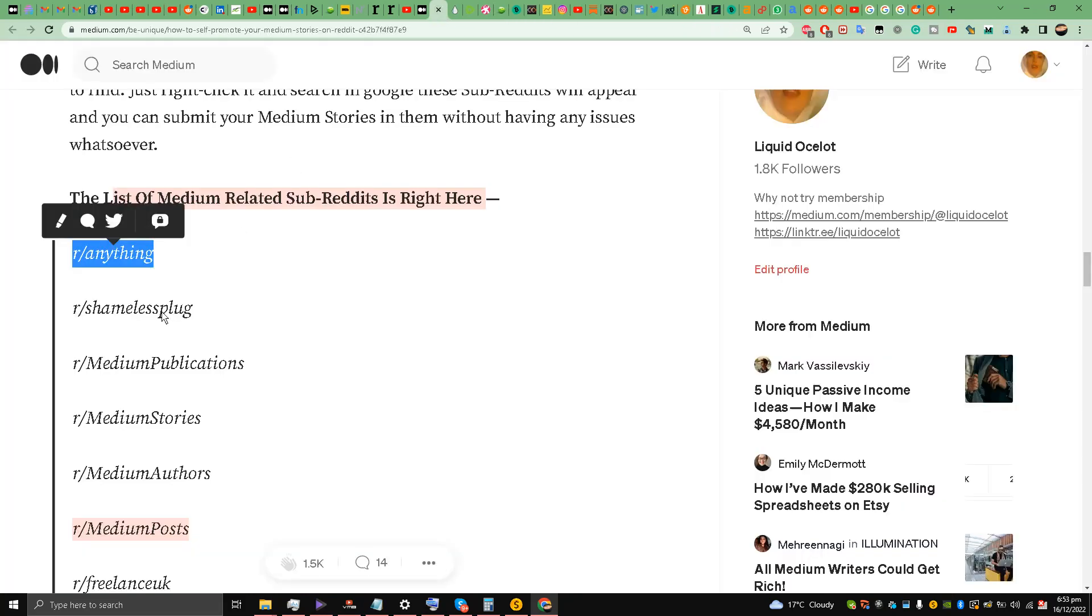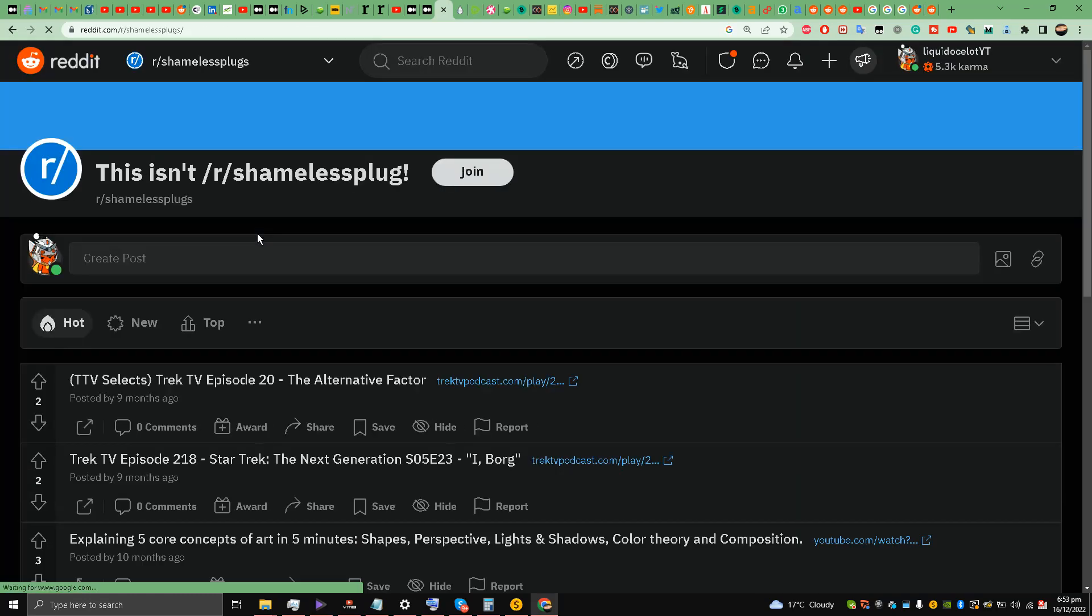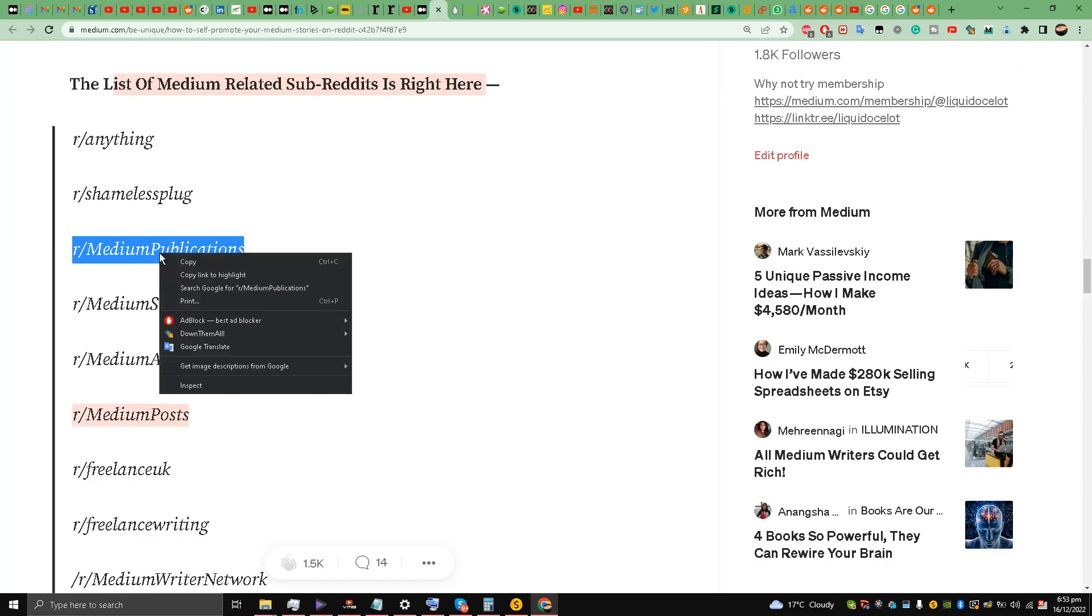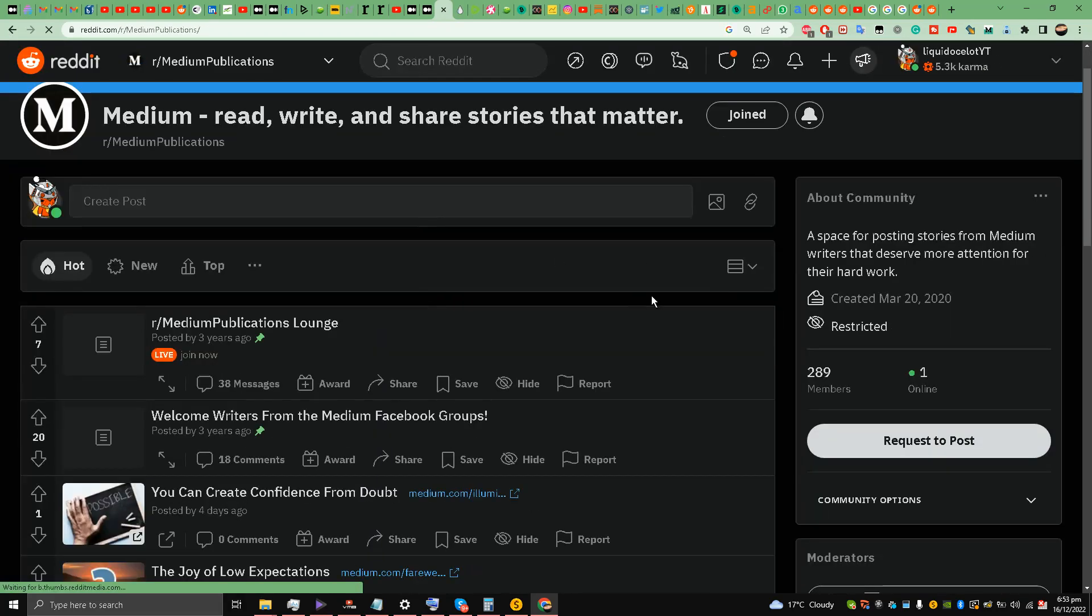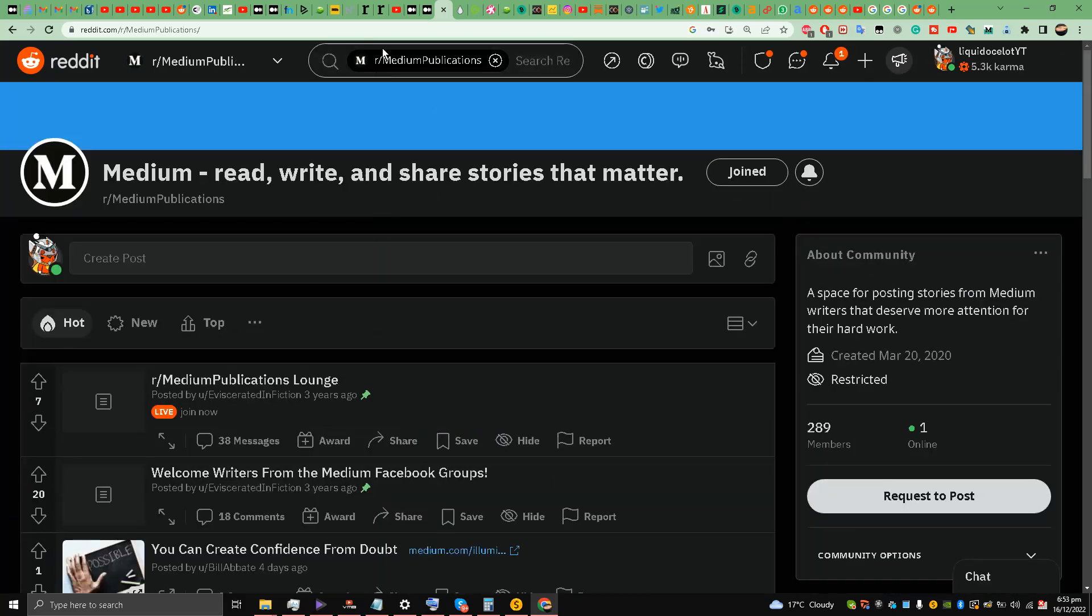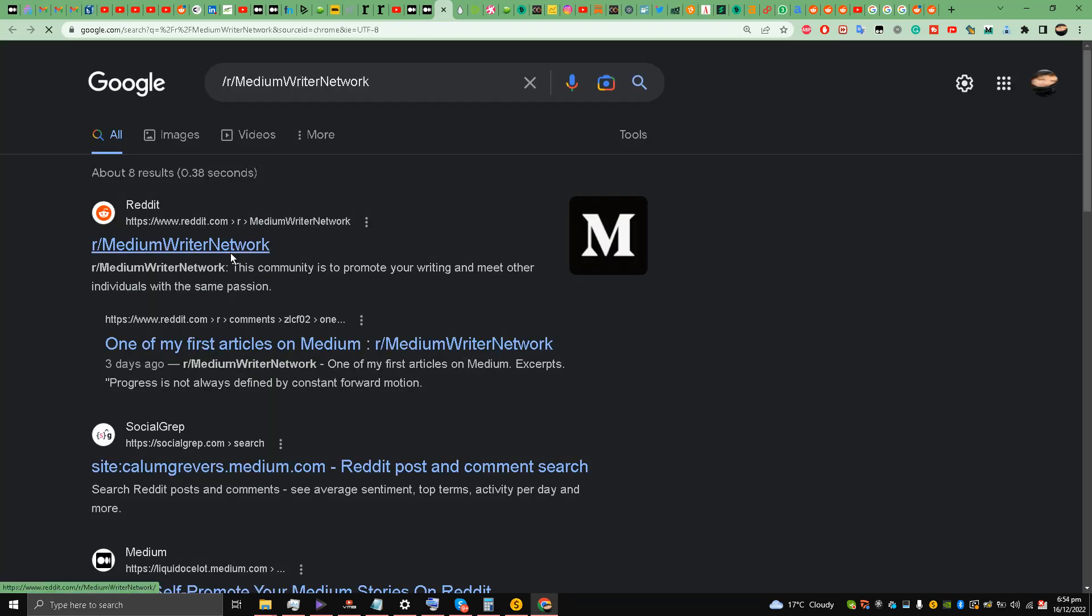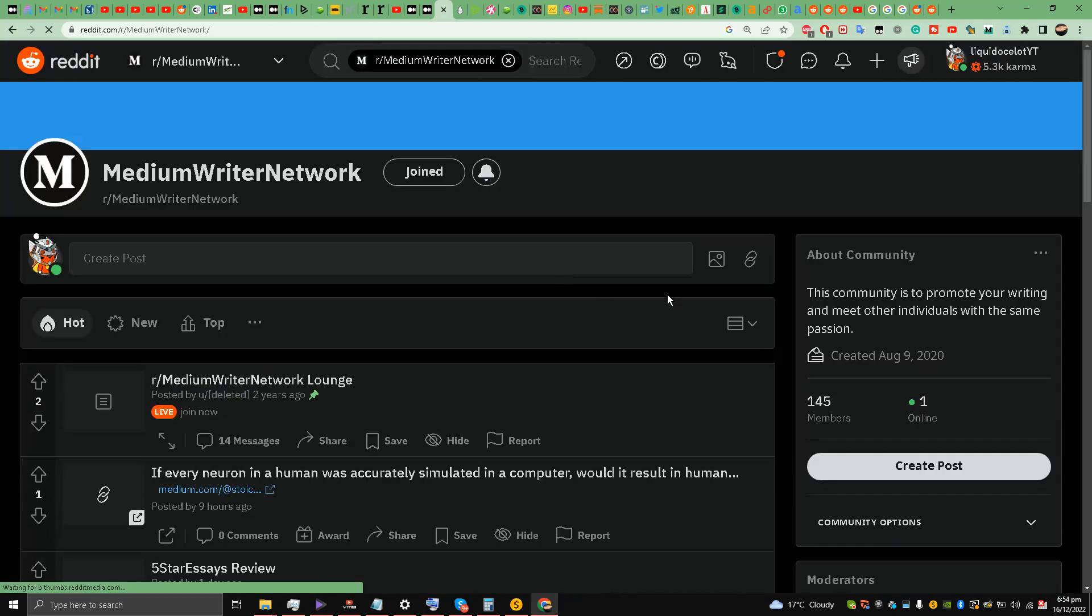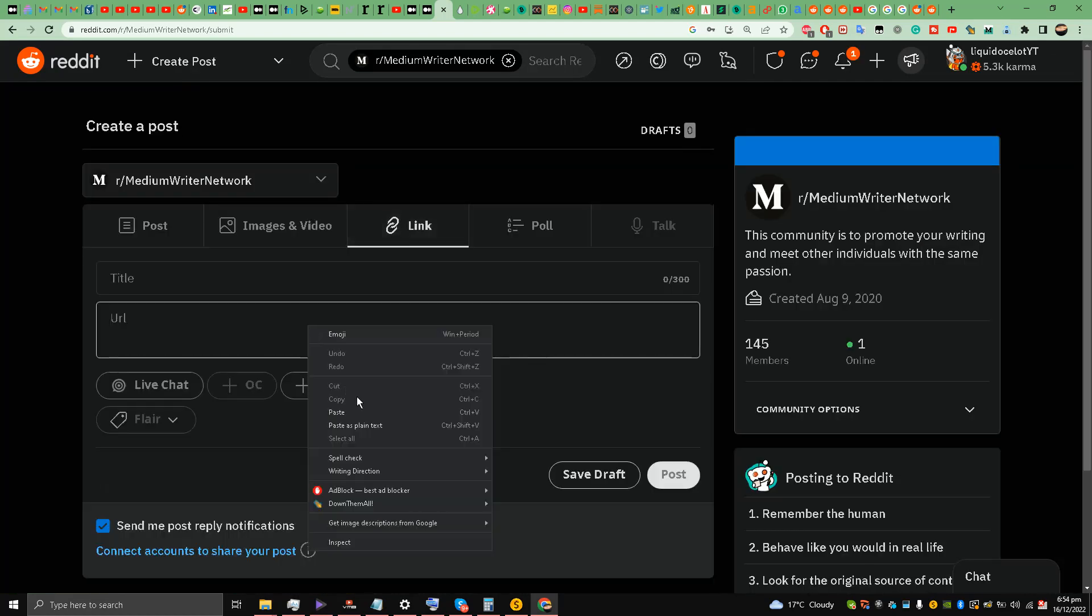Shameless plug - I think this was abandoned as well, it's not working anymore. So these subreddits are not working. Medium publications - I think this is also not working. You have to request in order to post over here. Medium writer support, writer network - this is a good community, I'll post it over here and also to medium writer network.